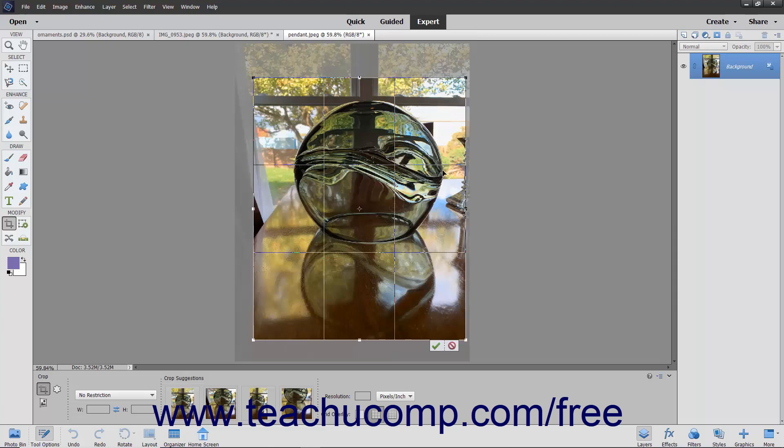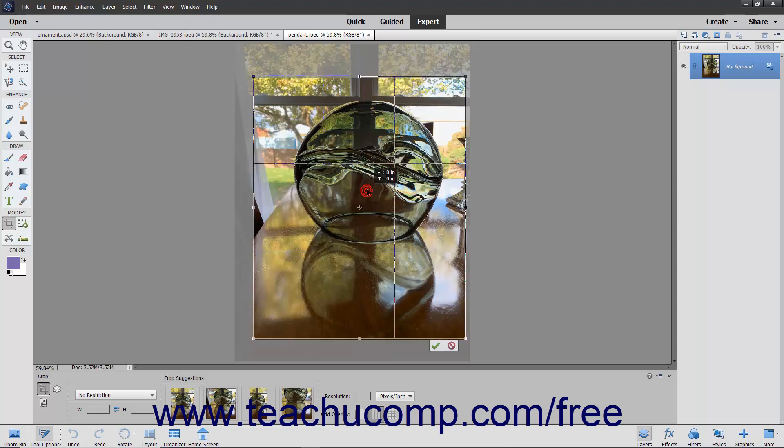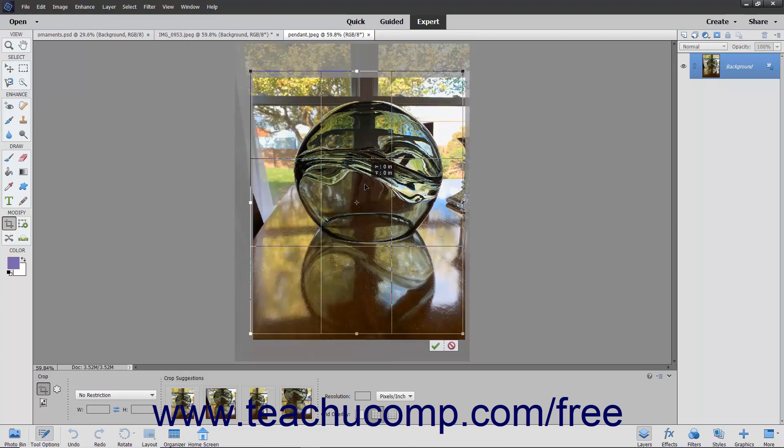The area that appears inside the crop area border is what you will keep. You can also move the crop area by clicking and dragging inside the crop area to move it around the image.